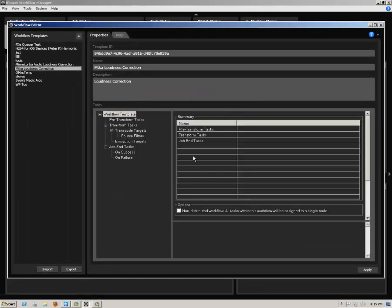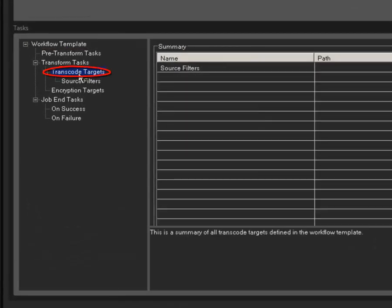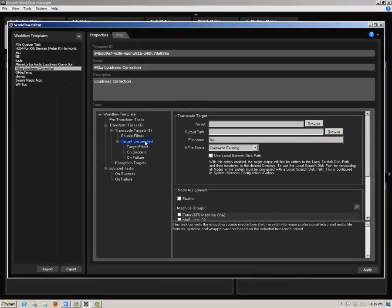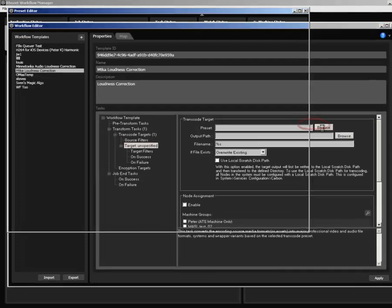Under Tasks in the Properties tab, right-click on Transcode Targets and select Add Target from the contextual menu. In the resulting dialog, click on the Browse button to the right of the Preset field.